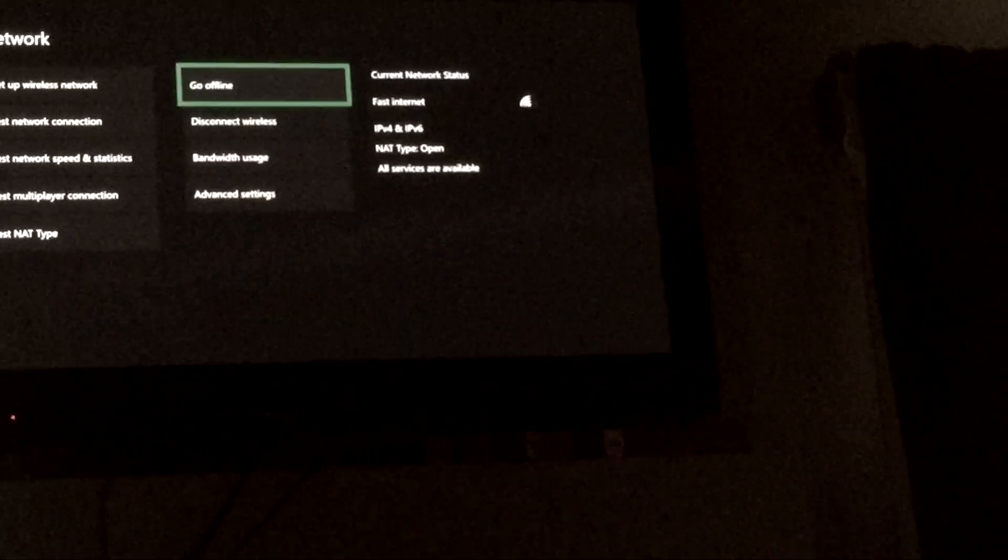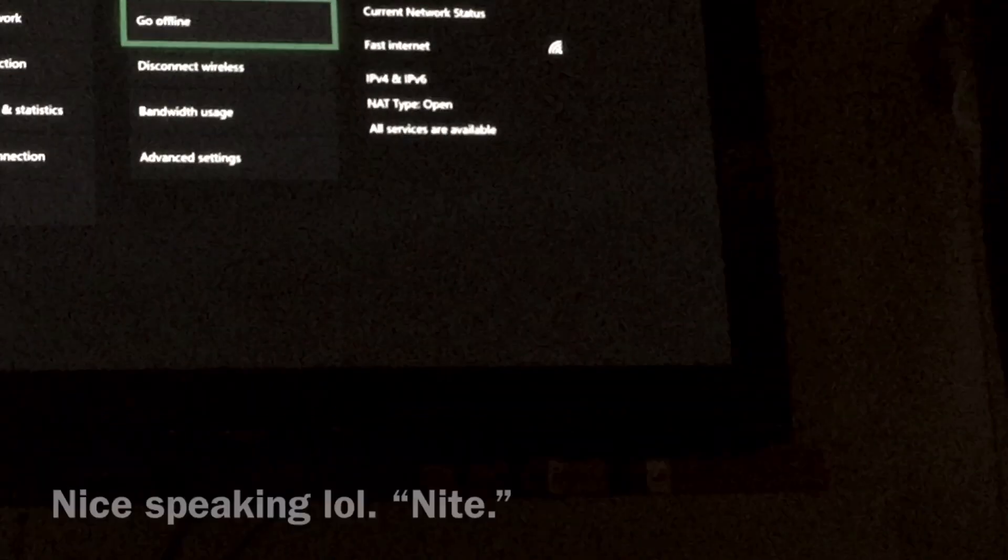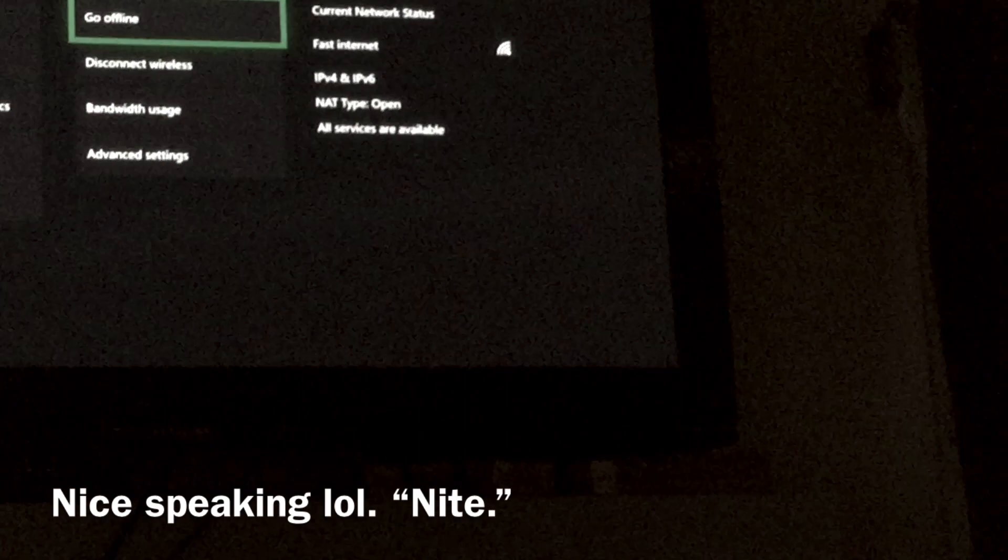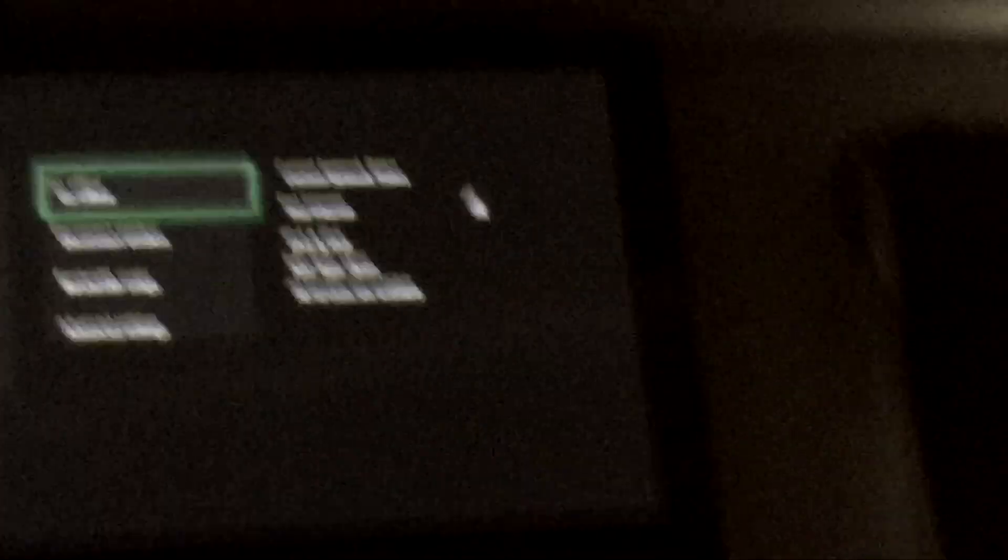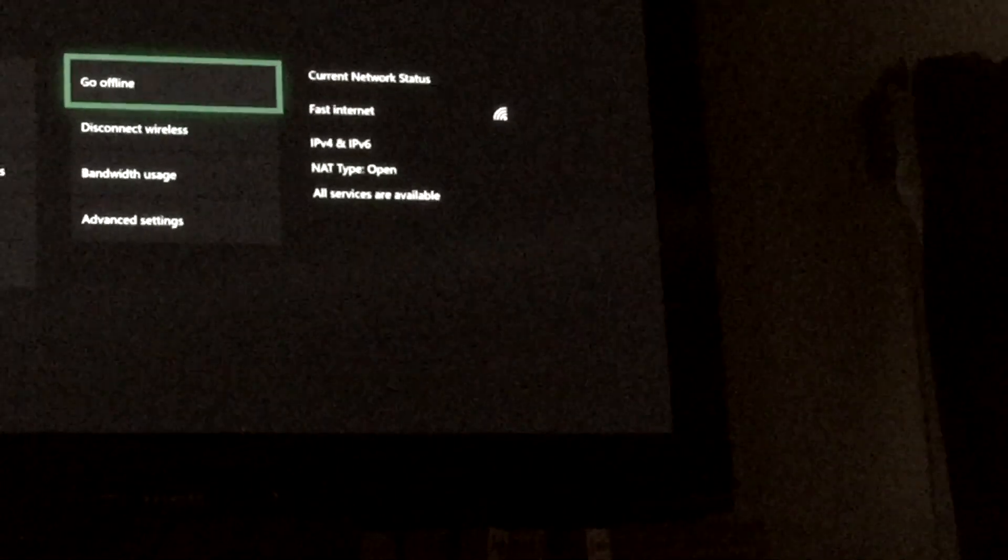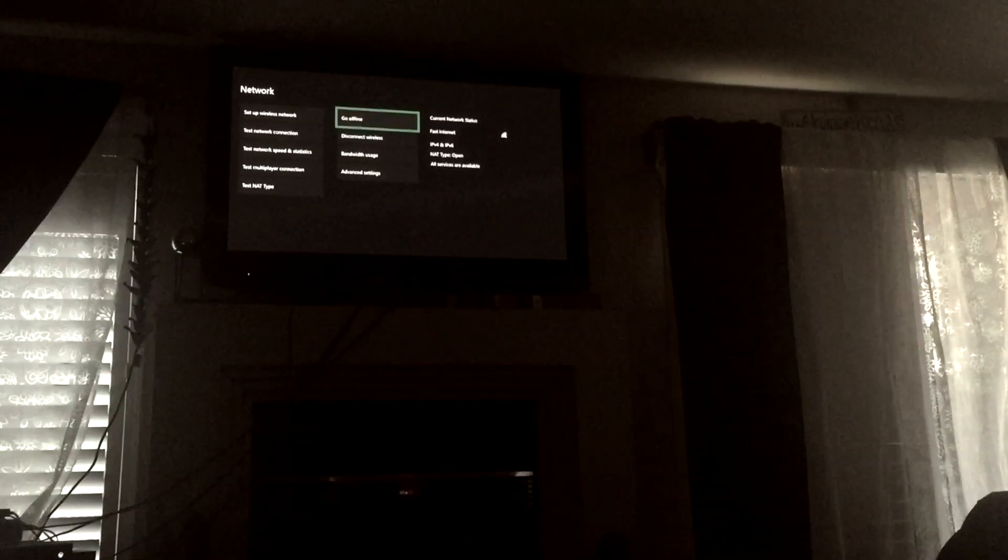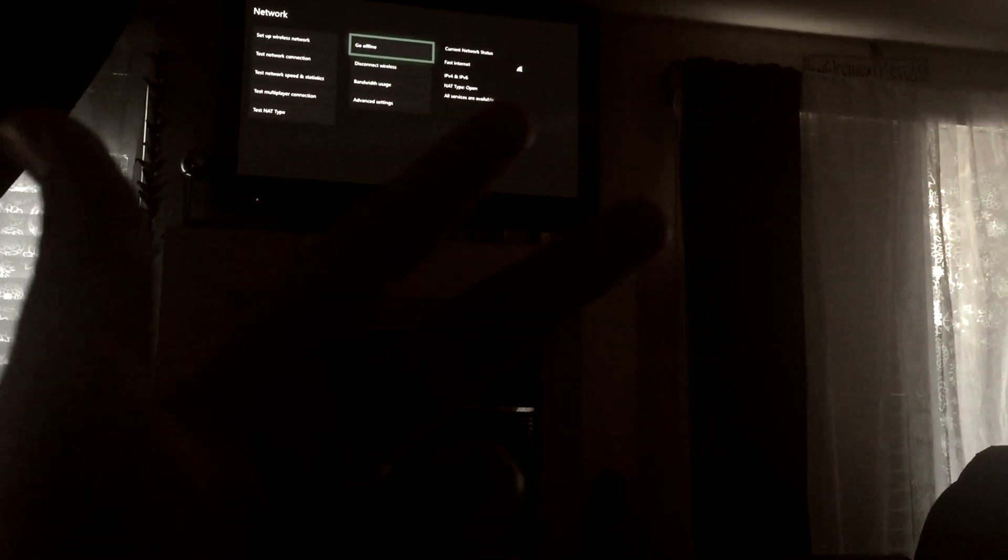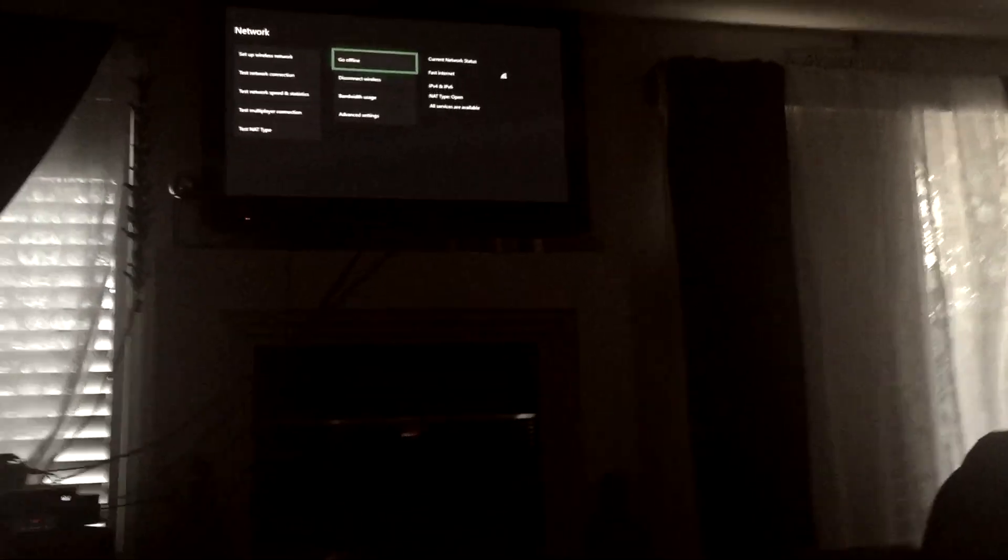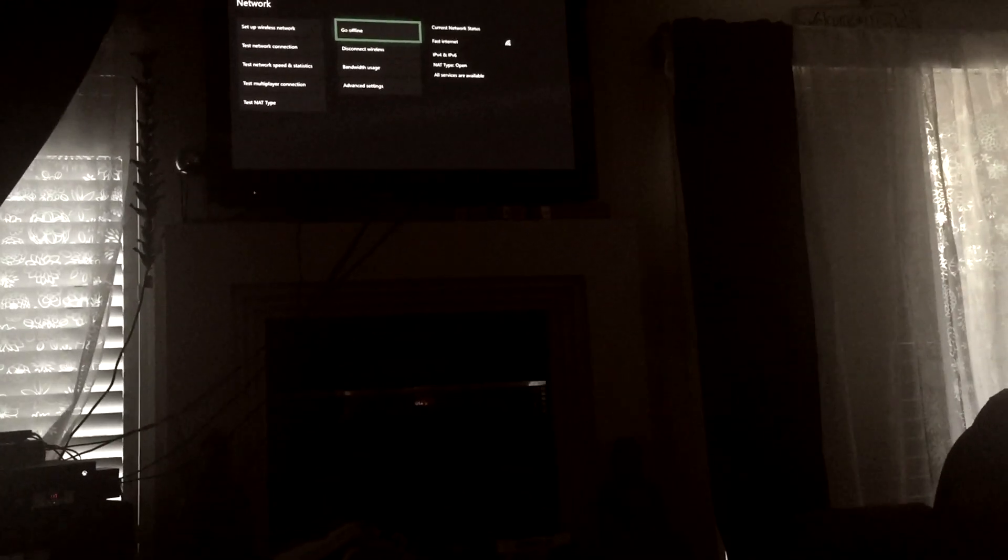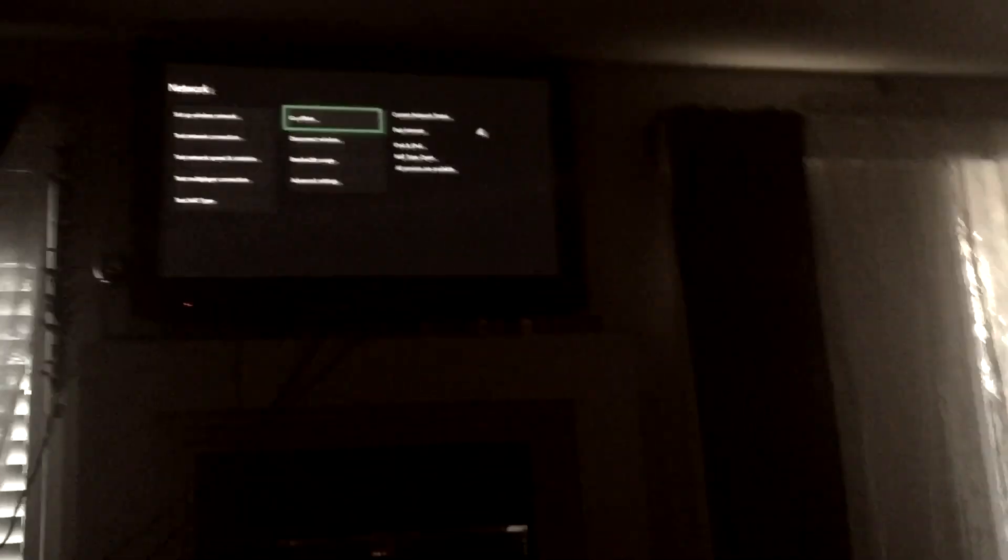And as you can see, my NAT type, it's open. So I hope this method works for you guys. So make sure to like, subscribe, turn on post notifications, and comment below if it didn't work. If it didn't work, then what I want you to do is to repeat the same method.